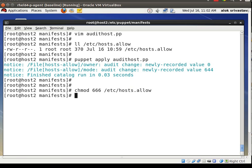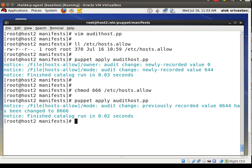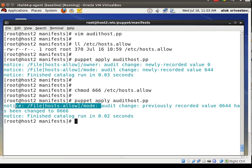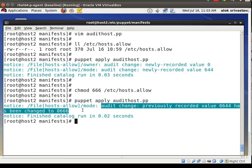Now what will happen if somebody on the remote server intentionally changes the permissions? I run 'chmod 666 hosts.allow' — some bad intentions. It's not practically possible to track each and every file on hundreds of servers. But the Puppet agent by default communicates with the master every half hour. When Puppet runs again — look — because of the audit it reports: previous recorded value 644 has been changed to 666. This feature helps you manage the integrity of the file, and if somebody has intentionally tampered with the owner or permissions, Puppet is going to help you out.